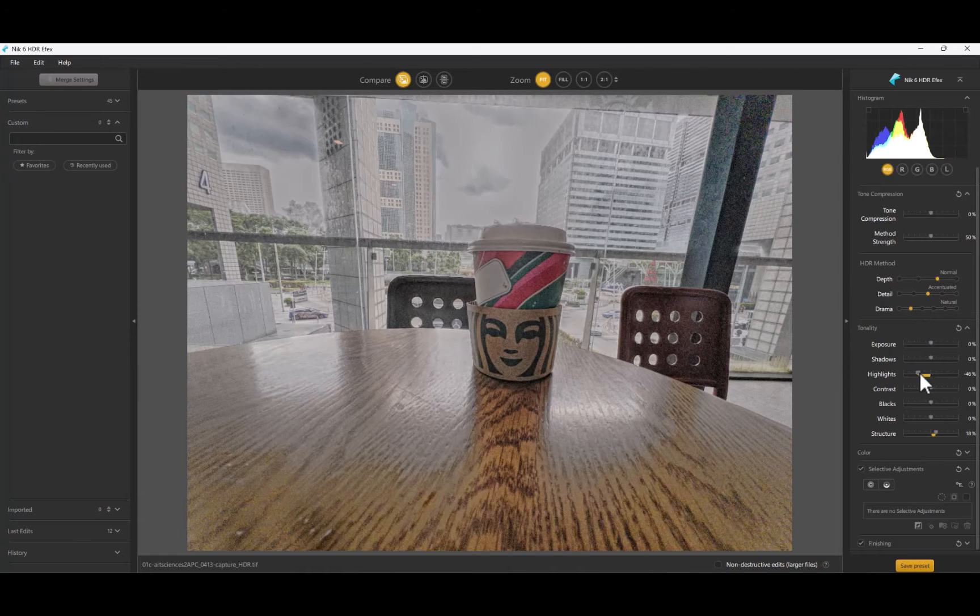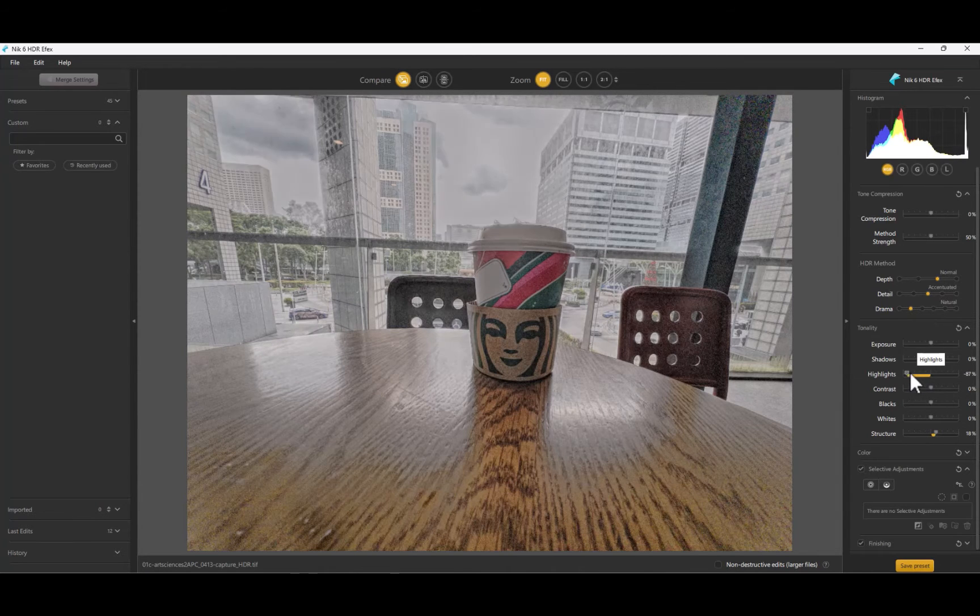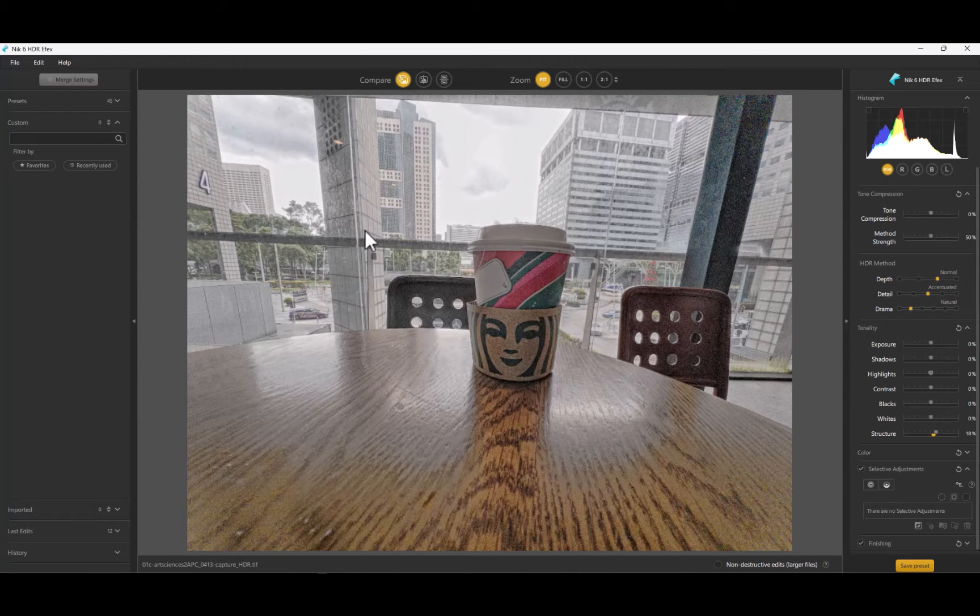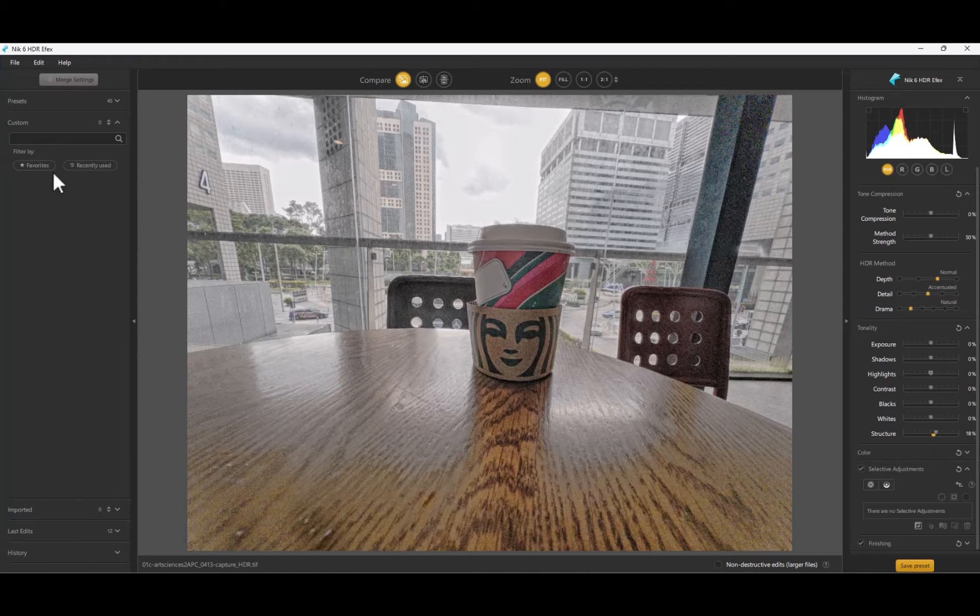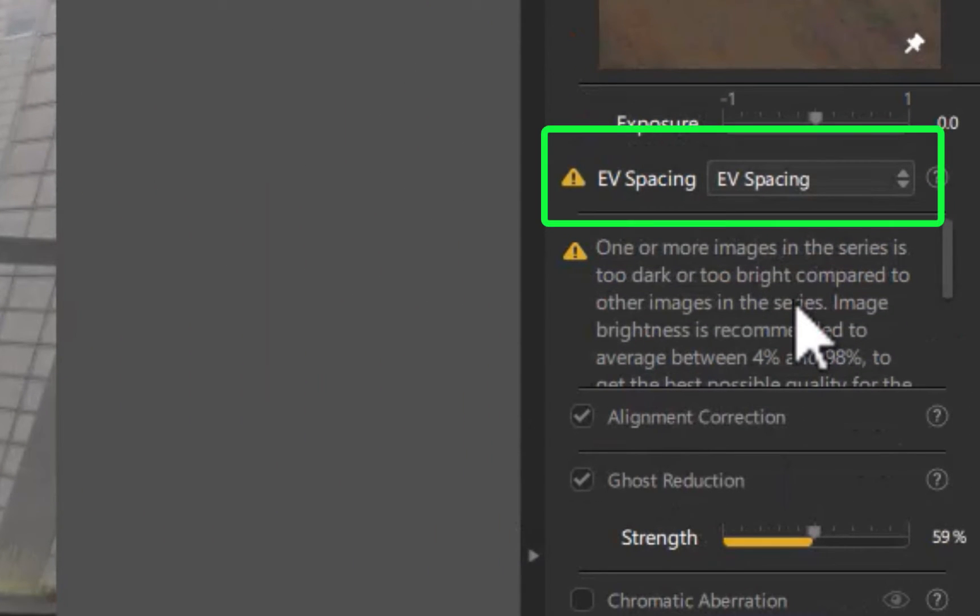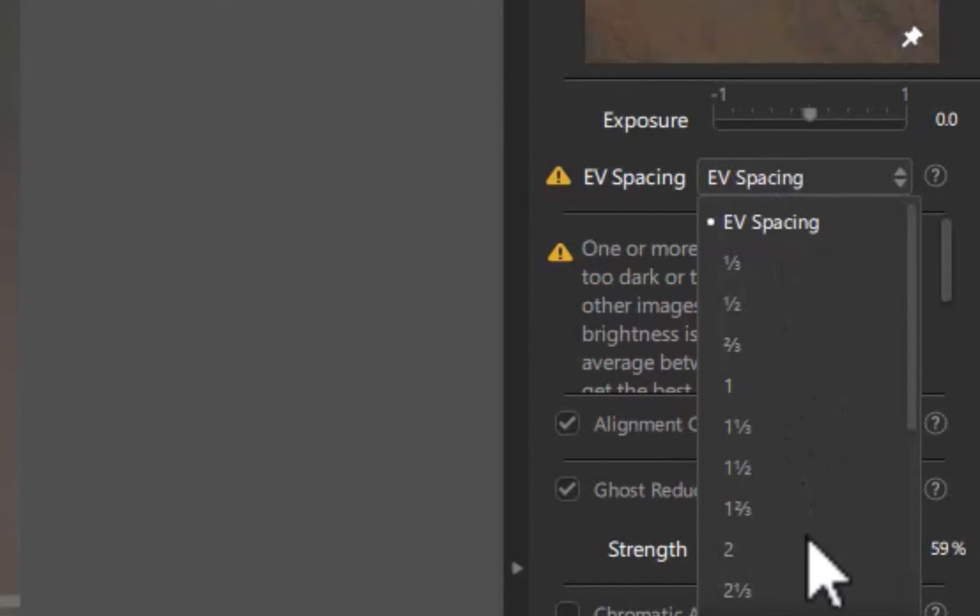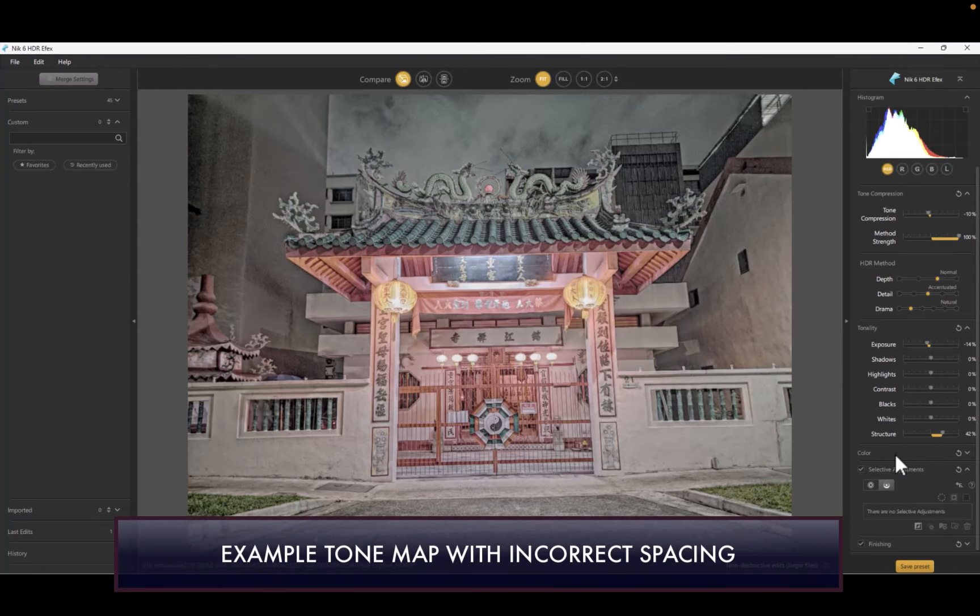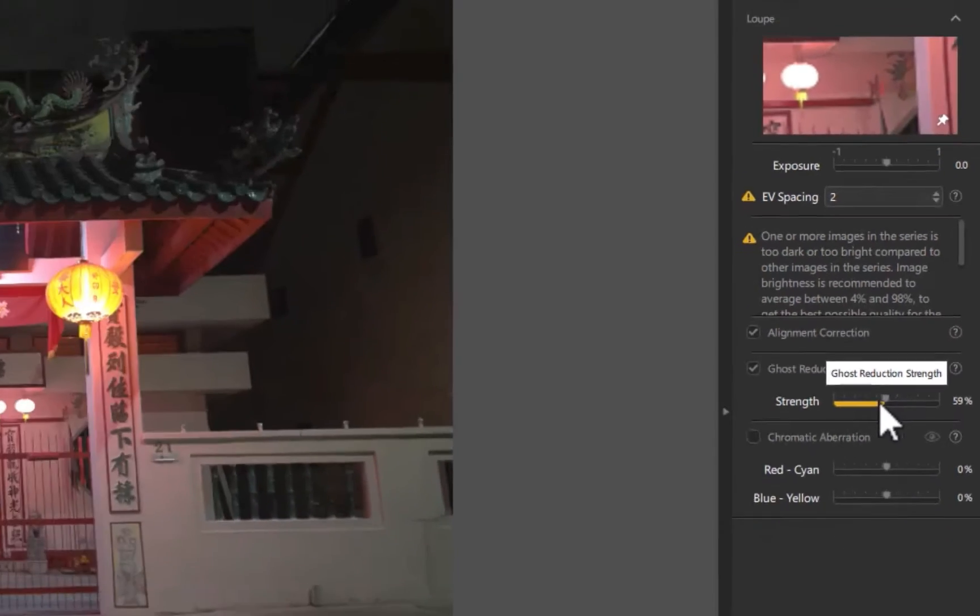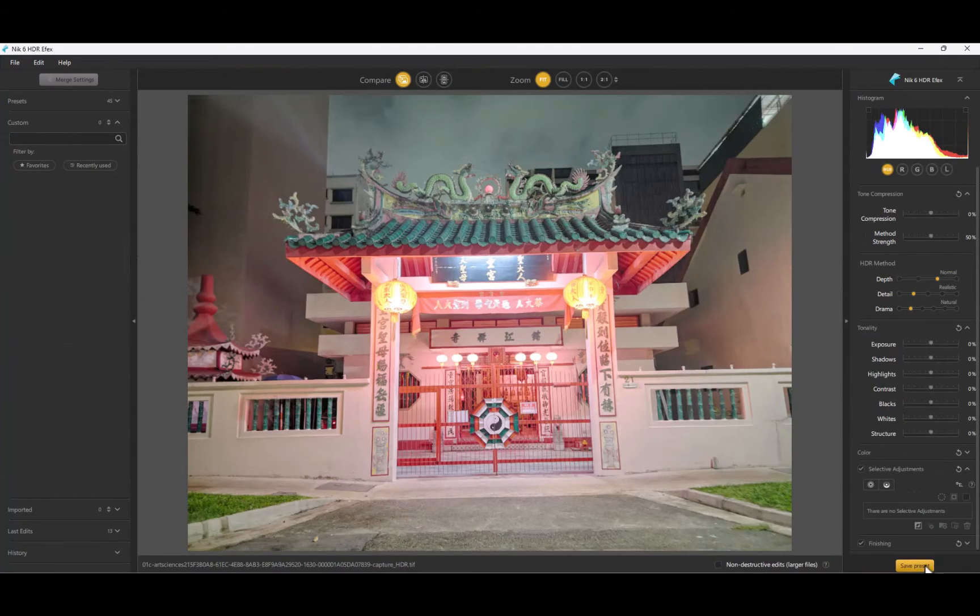HDR FX is still incompatible with RAW input, so I had to manually convert all the test RAW files into JPEG to properly test the software. It also had trouble detecting the exposure spacing and I had to repeatedly set the value or the final results would look terrible, not the smoothest workflow. This should have been all automatically taken care of.